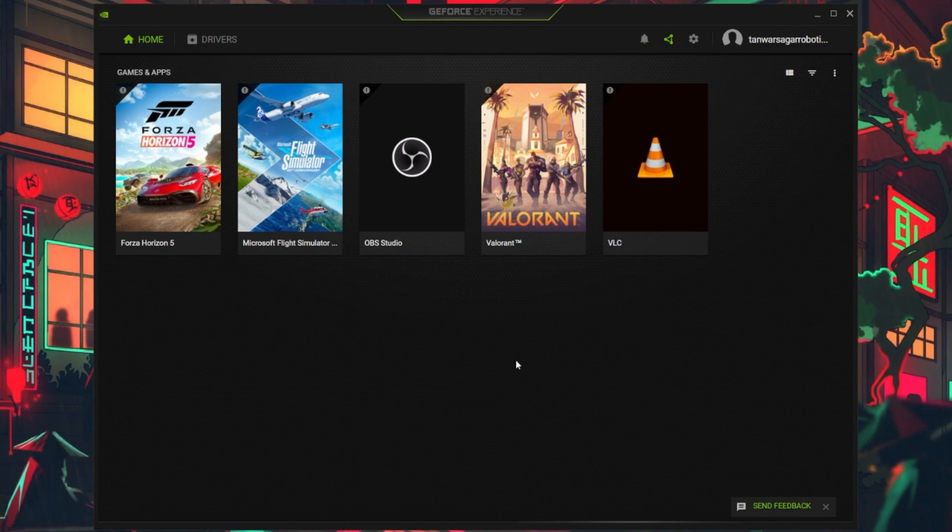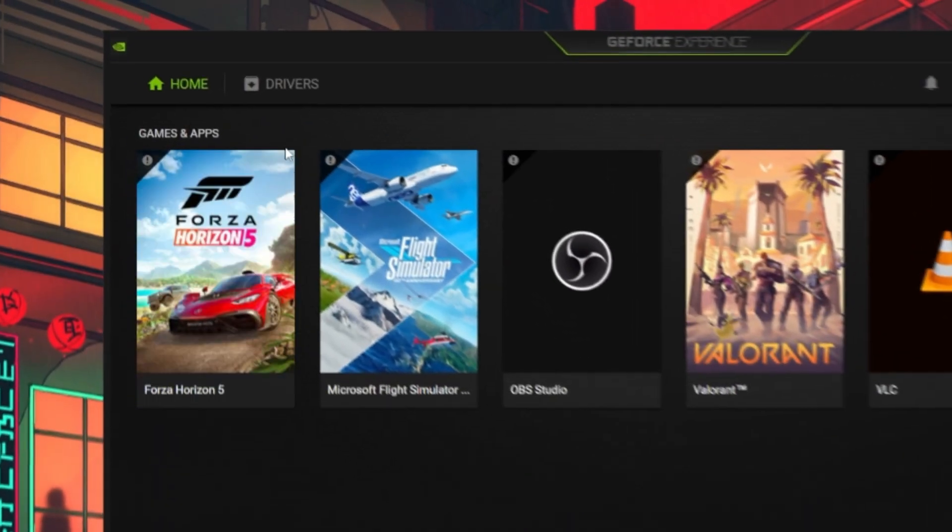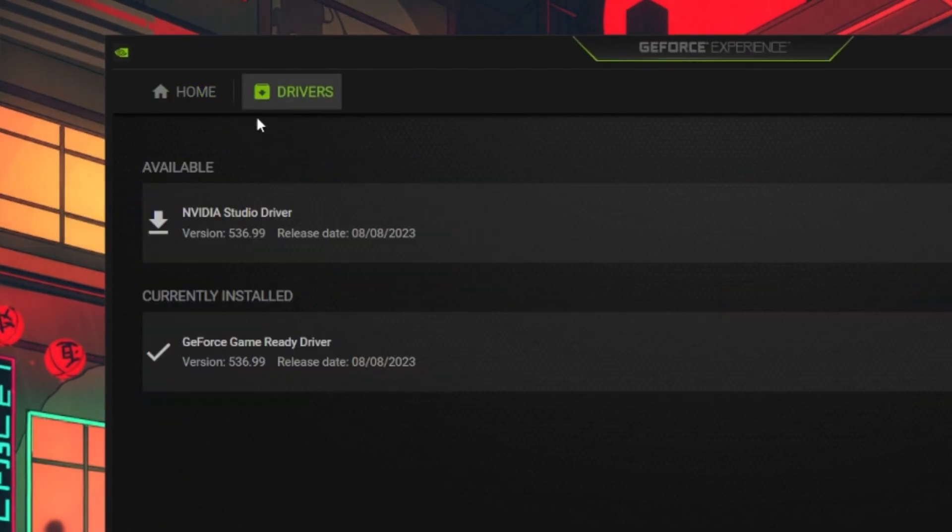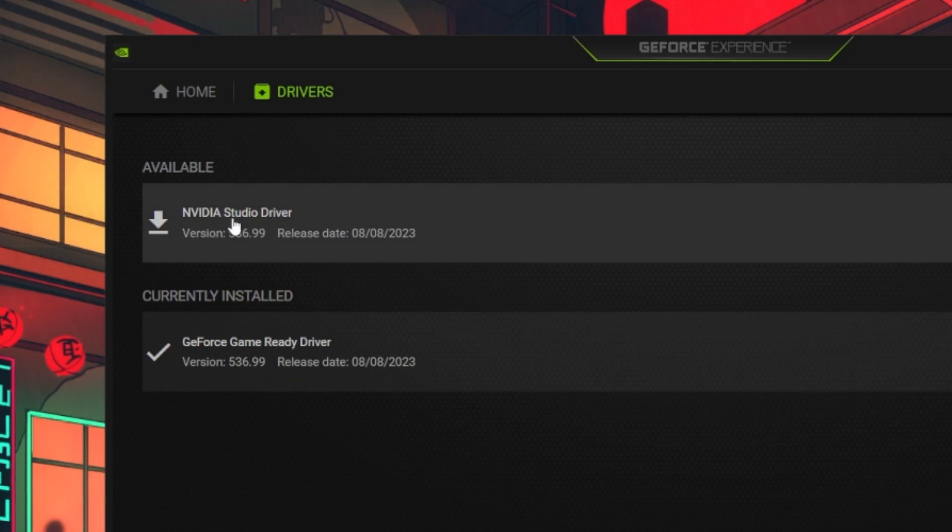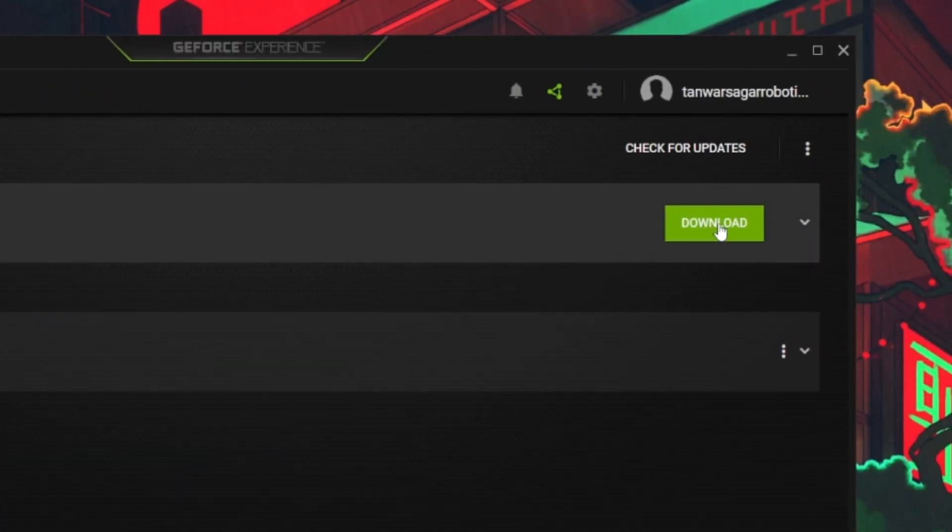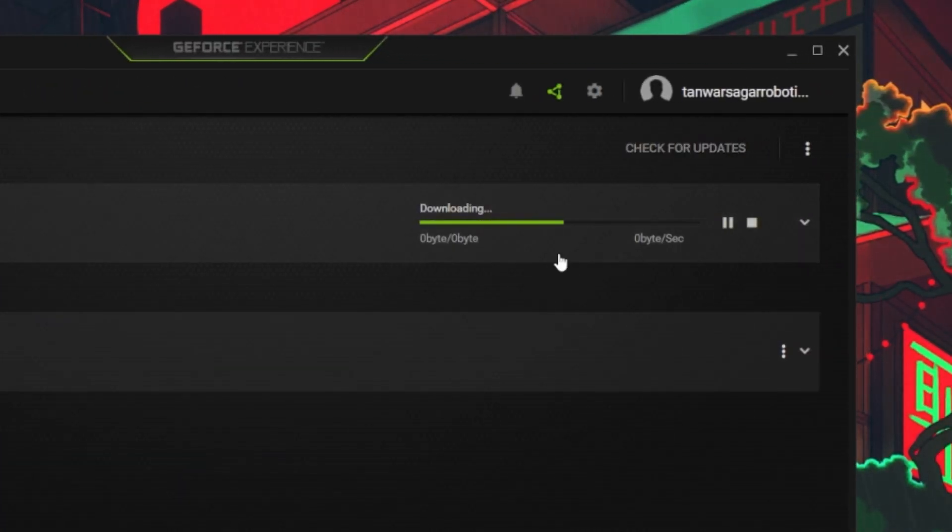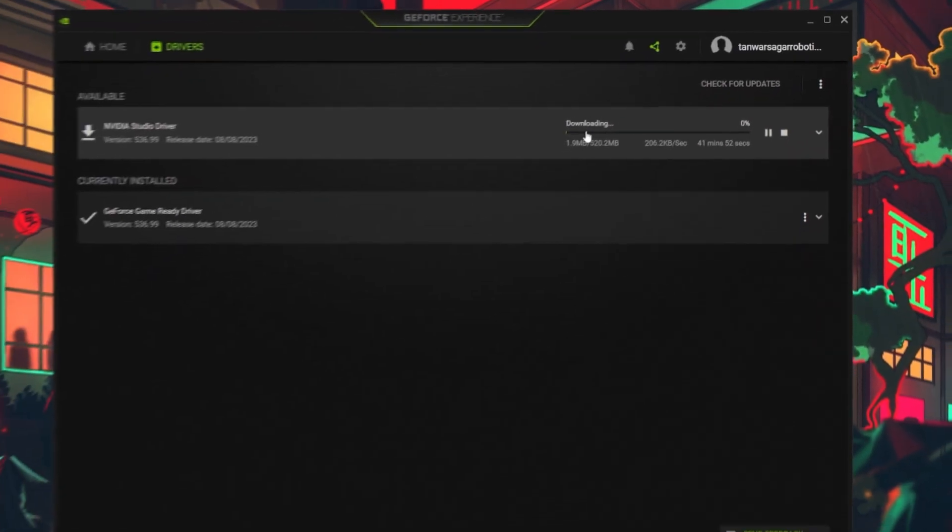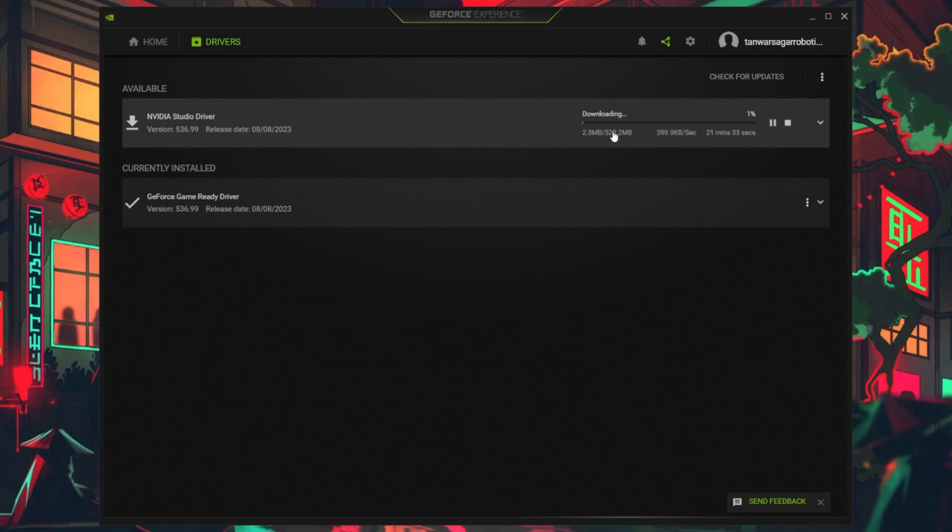On the GeForce Experience window, navigate to the driver section. From here, proceed to download the latest driver. This will automatically download and install the GPU driver for you.